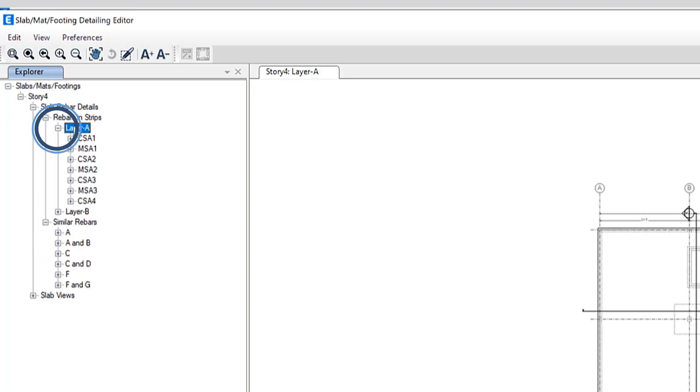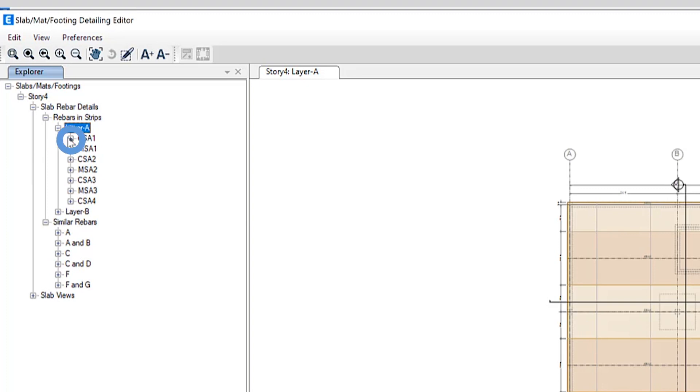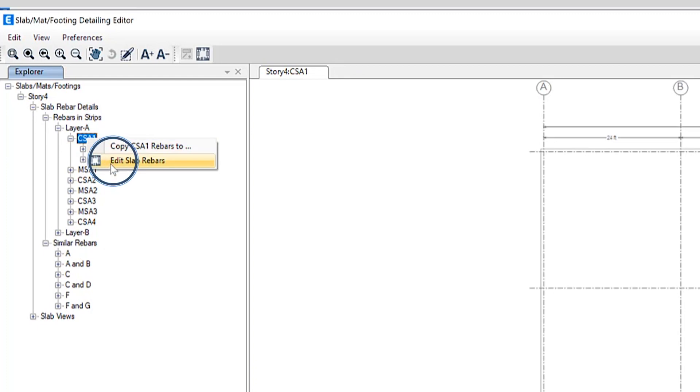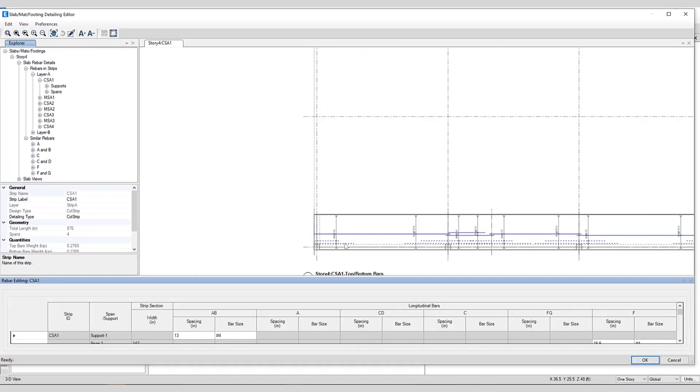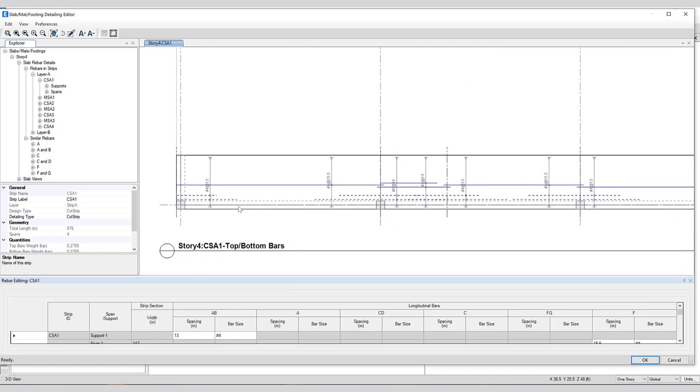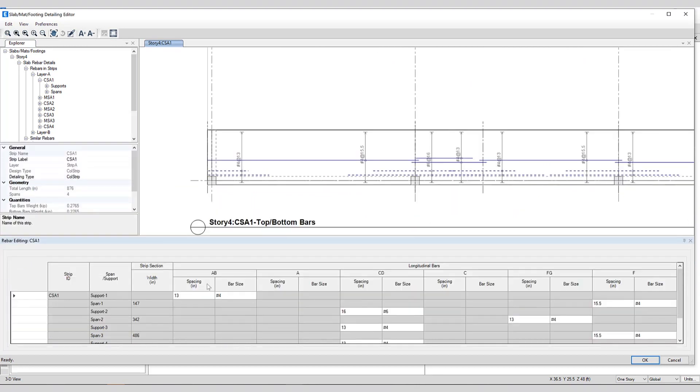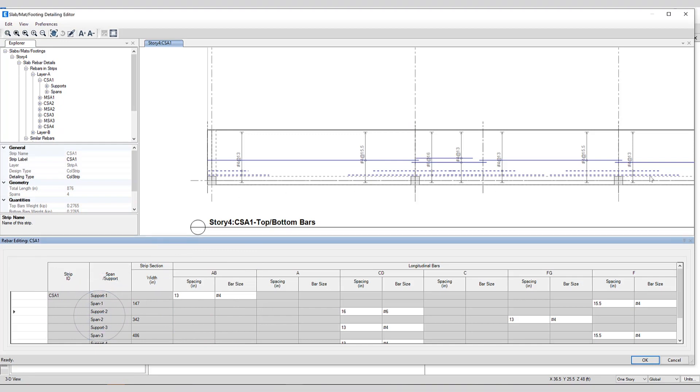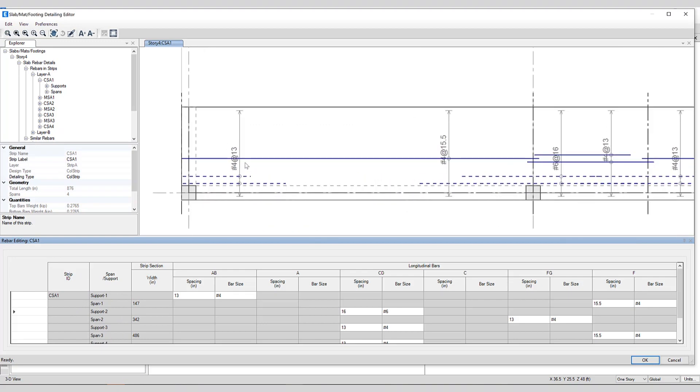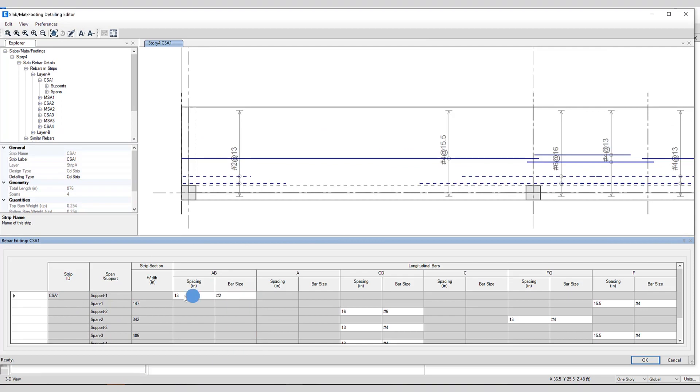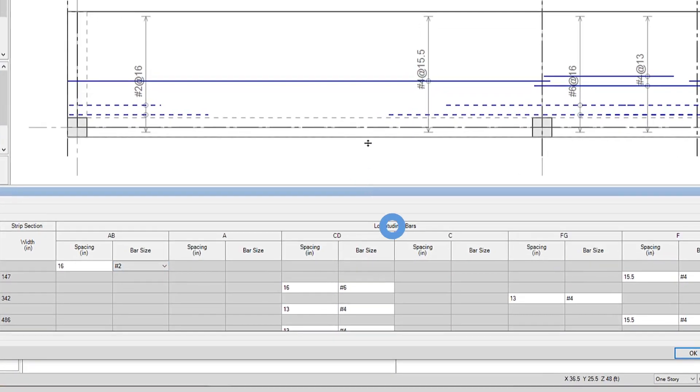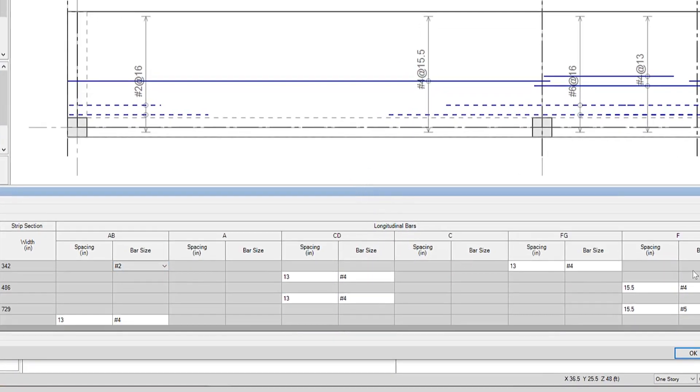So if I click on rebar and strips and select a specific strip I can right click and edit the slab rebars. If I zoom in here a little bit we can take a look at the top and bottom bars in this specific strip and if I move this up a little bit you can see the associated bar size and spacing that is completely editable in this table. This is for CSAI one strip and you can see support one span one support two as we move across the strip to the right. I can make changes to the rebar instantaneously. Bar size as well as spacing gets updated automatically and this is the information for the longitudinal bars that are being shown here on the right hand side.